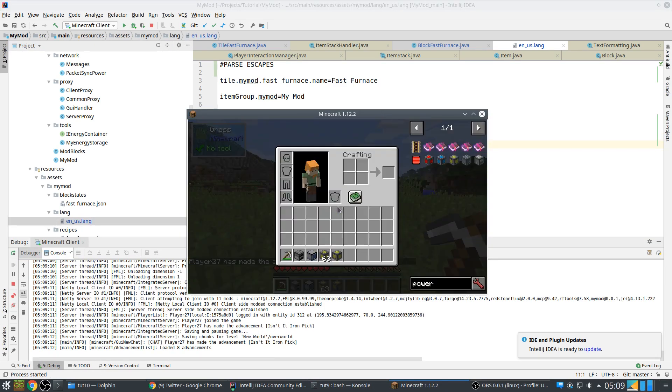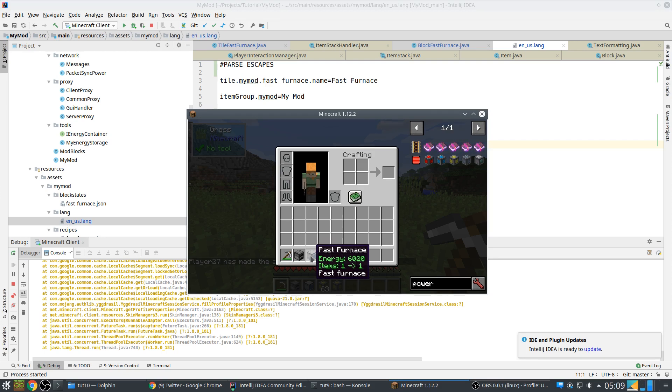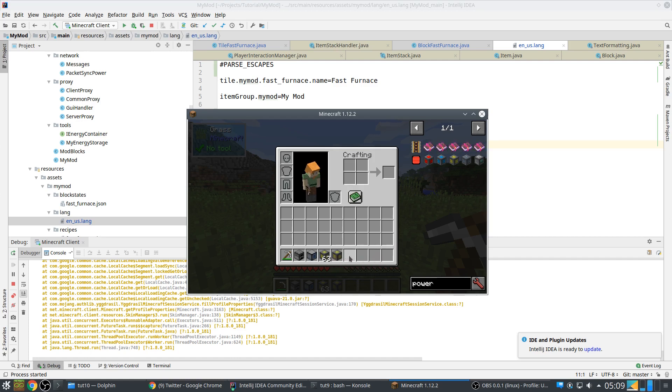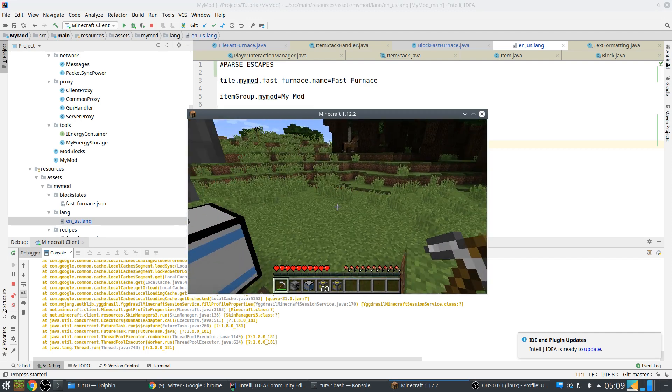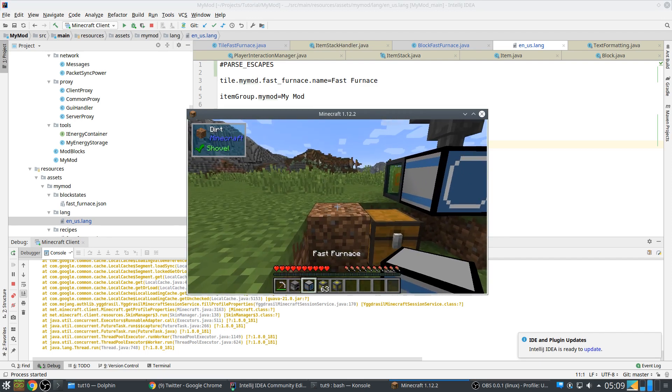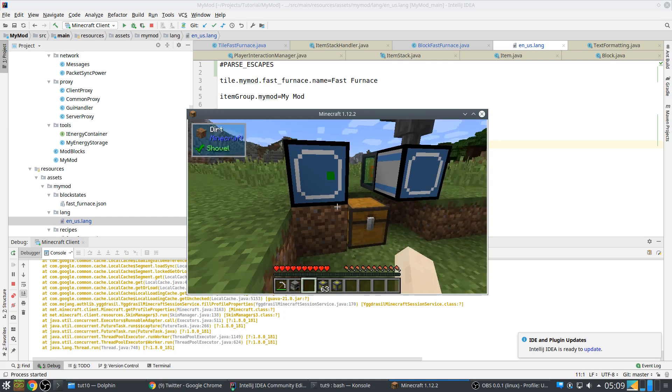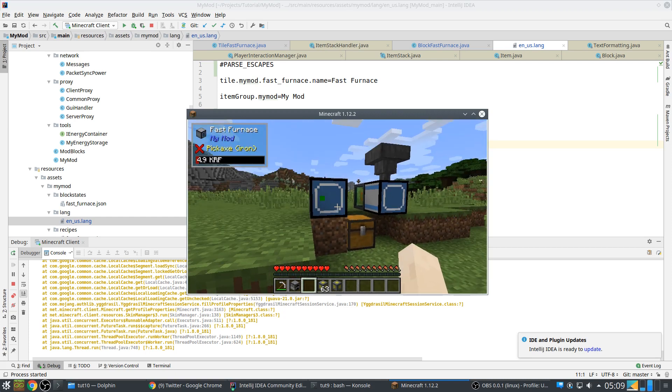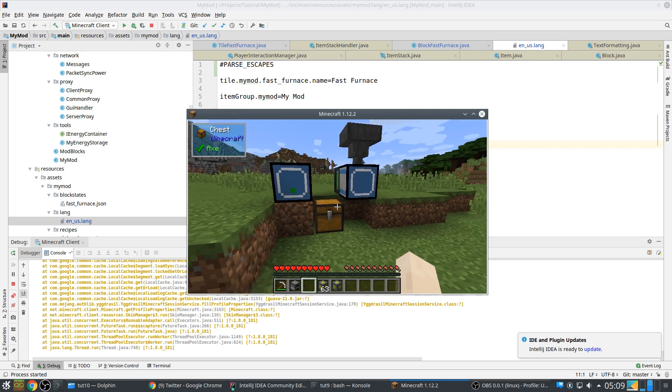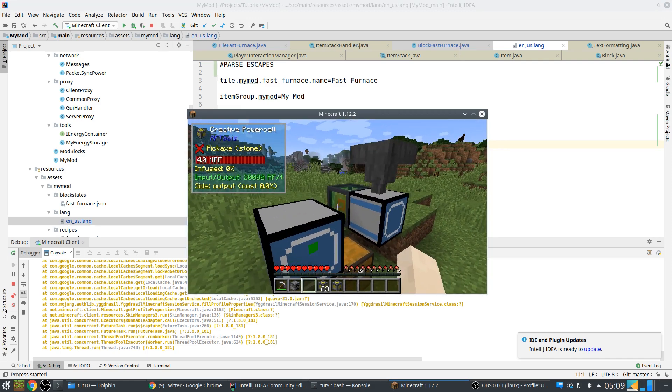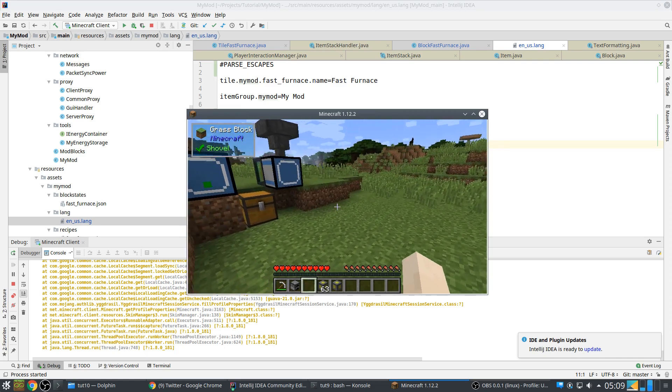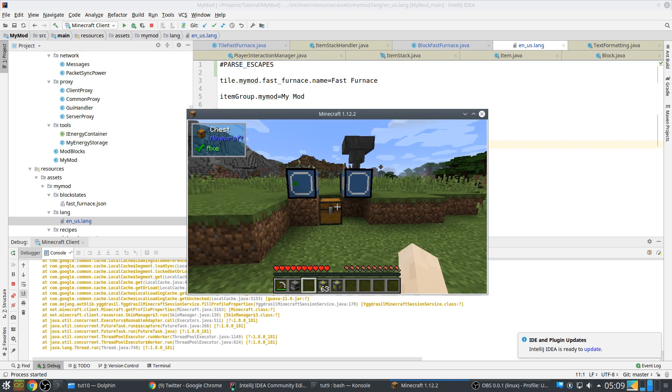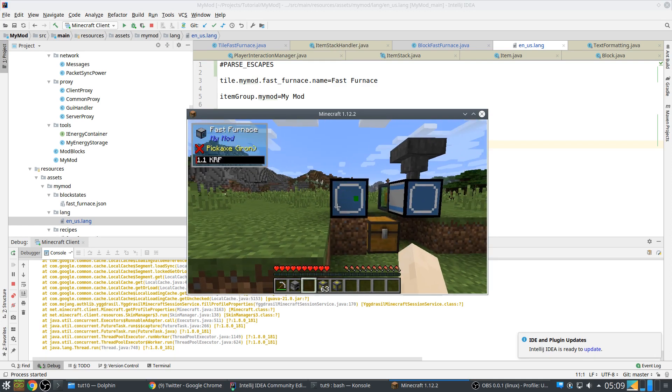Let's see. So you see energy 6020, items one input, one output. So that's how this works and this basically concludes our tutorial. Yeah, power is going down. So see you next time for the next tutorial, bye bye.